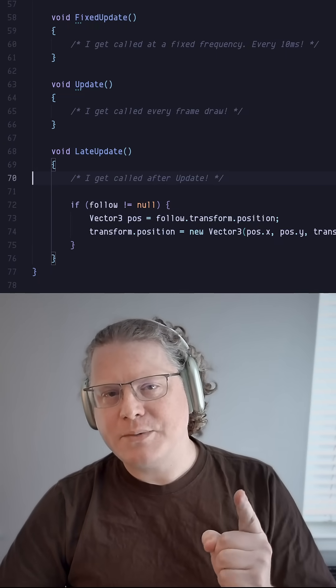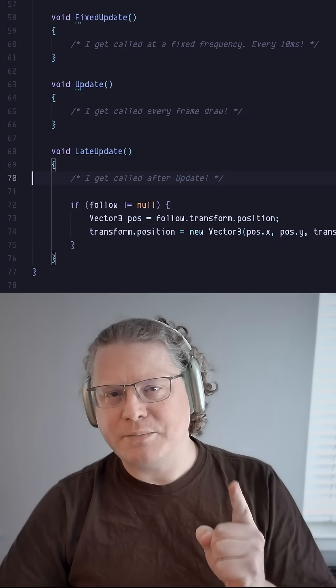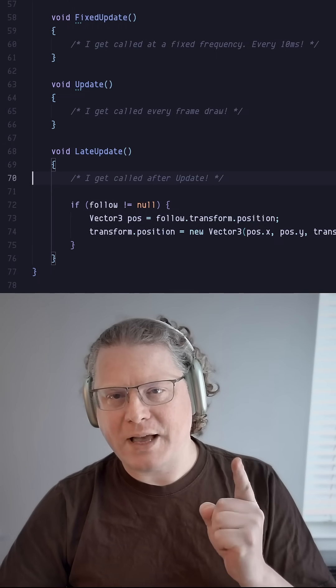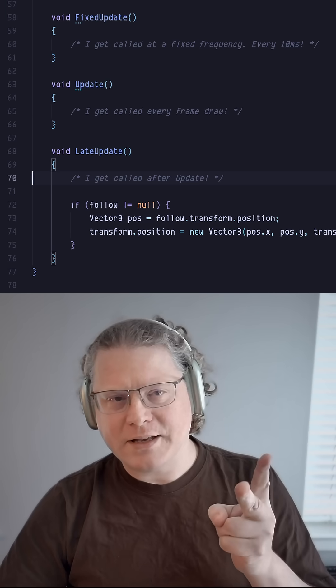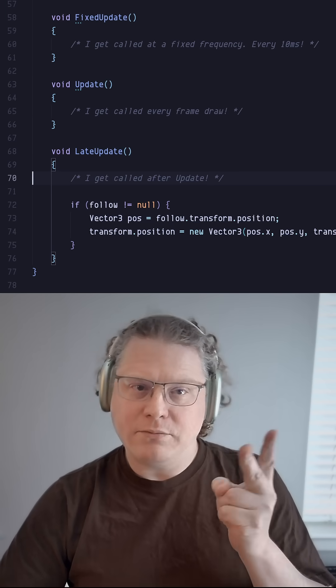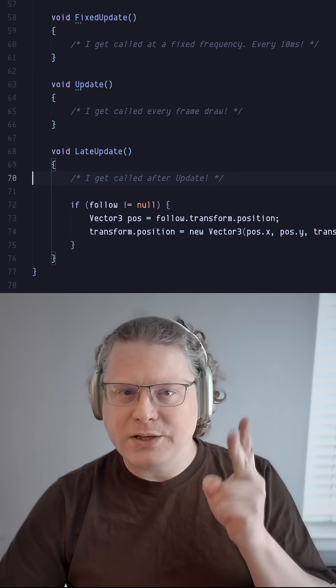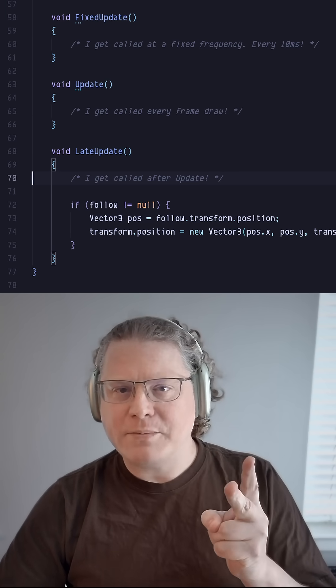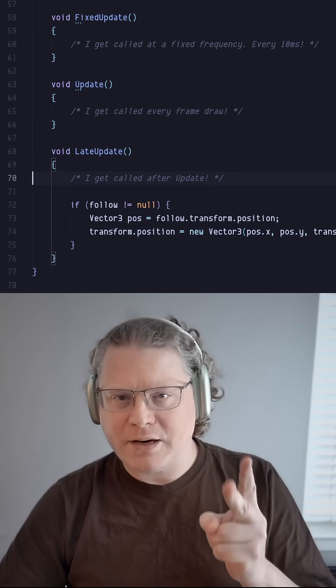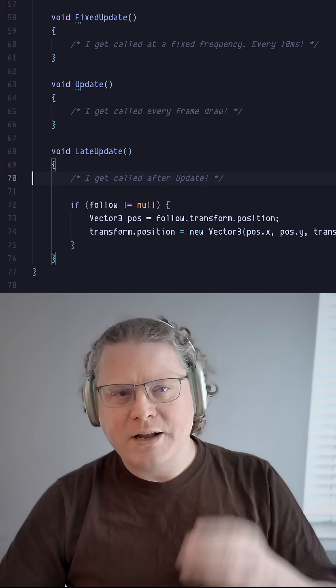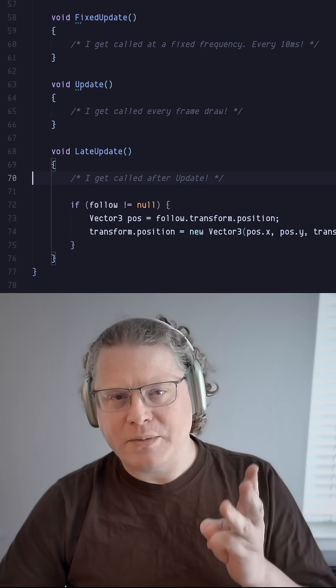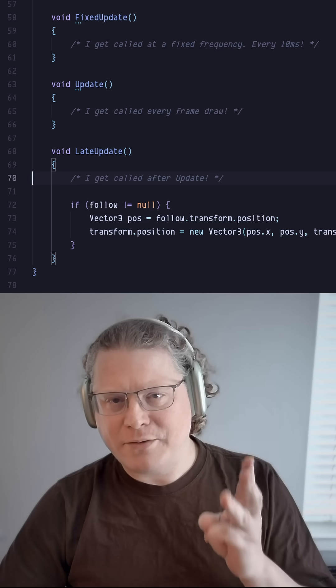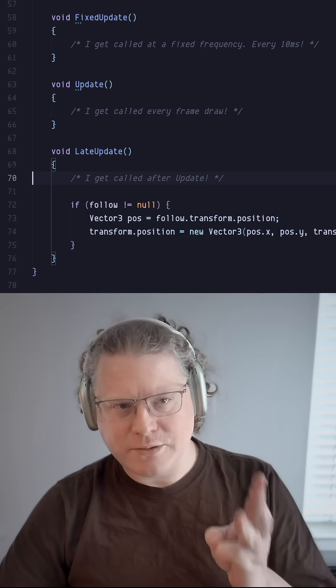The first being a physics update, which happens at fixed intervals. The second is the normal one, which is a frame update loop that happens every frame draw. And the third is a late update loop that happens after the normal update loop.